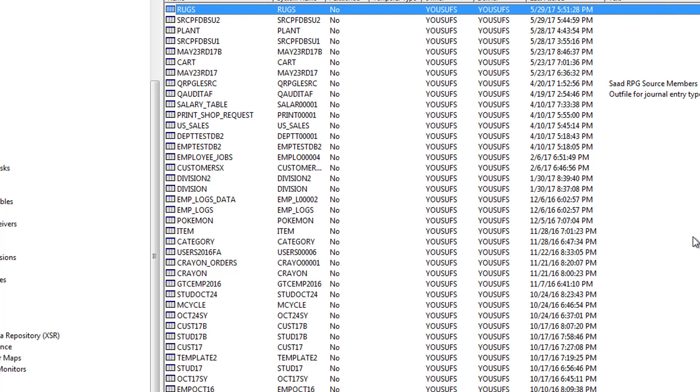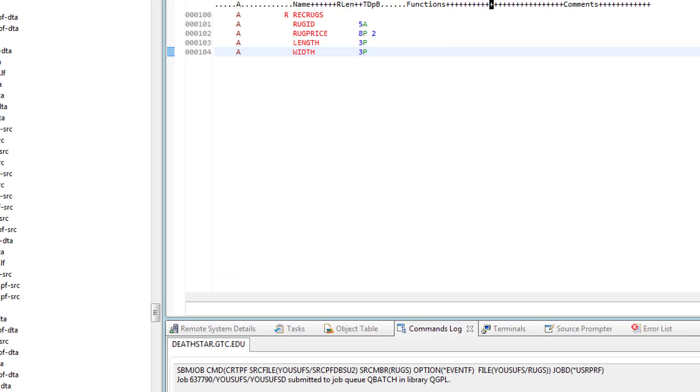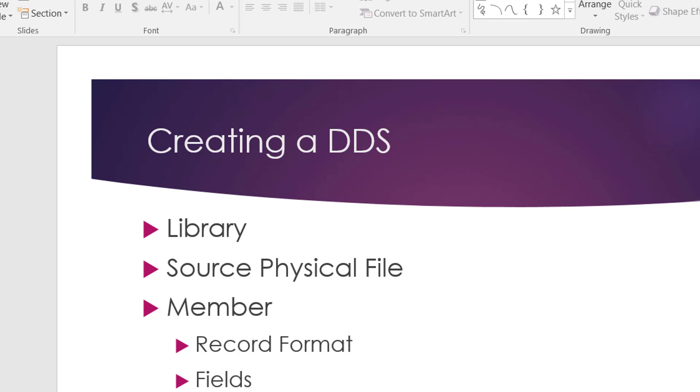That's how you can create a member in the Rational Developer tool and then you can compile it and then you can go to the navigator and add data to it. Hope you would have enjoyed this tutorial. We're going to continue working with this example in the next tutorial where I'm going to teach you how you can change a physical file and then recompile it. Catch you in the next one, thank you for watching.